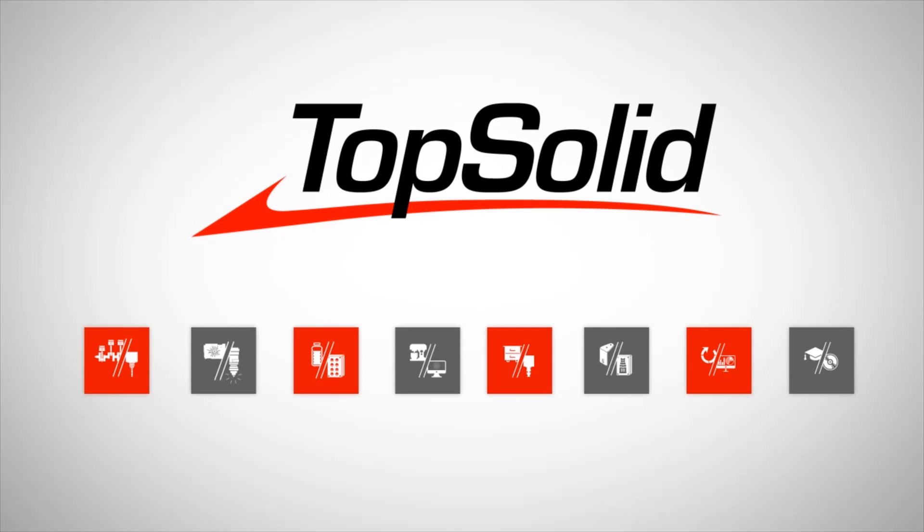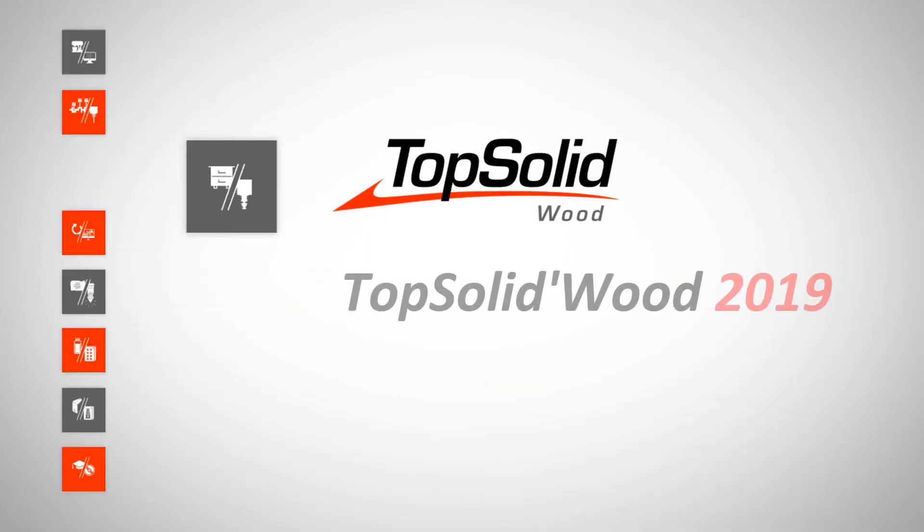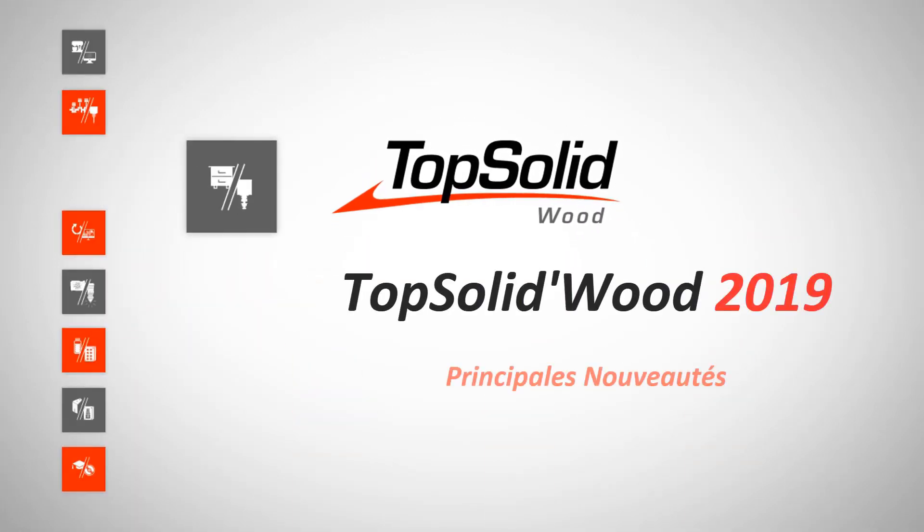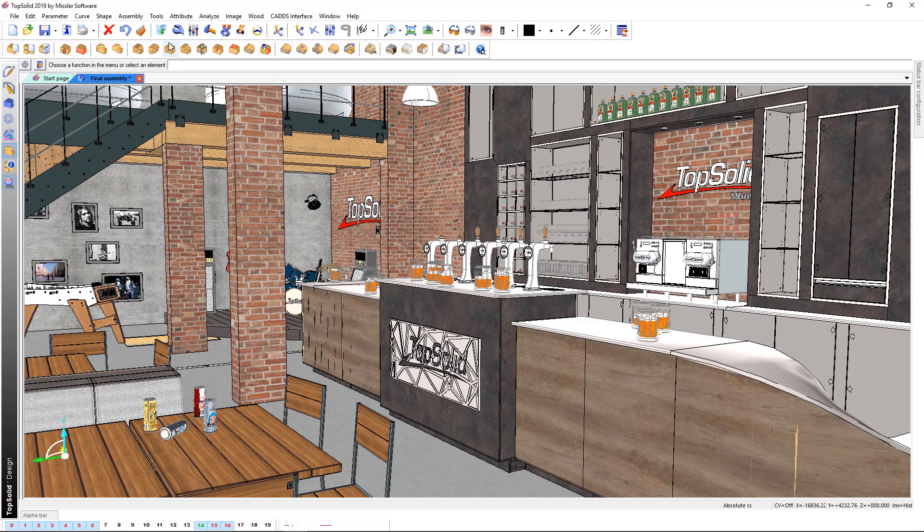Hello and welcome to TopSolidWood 2019. In this video we are going to present the main innovations. Let's start with the graphical interface.